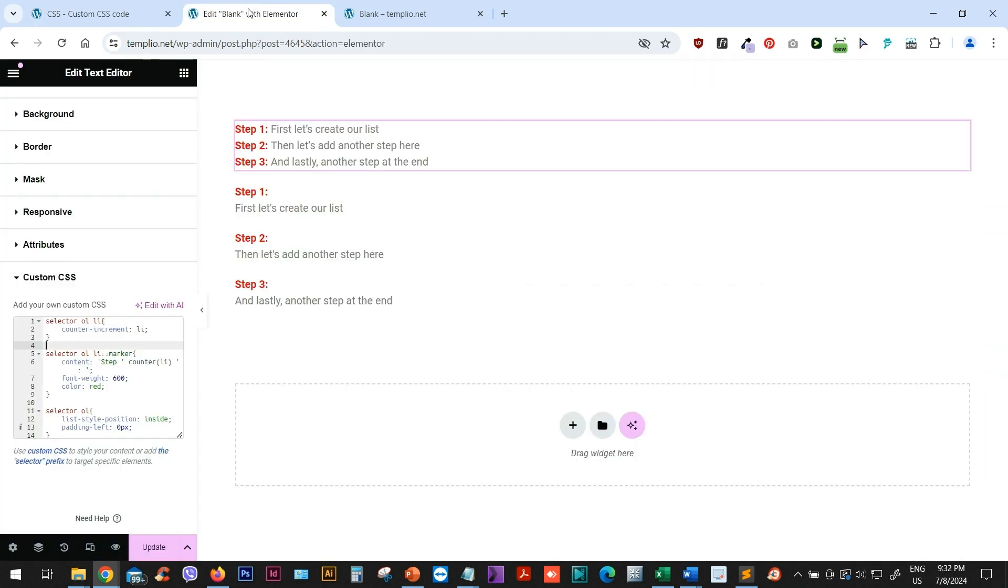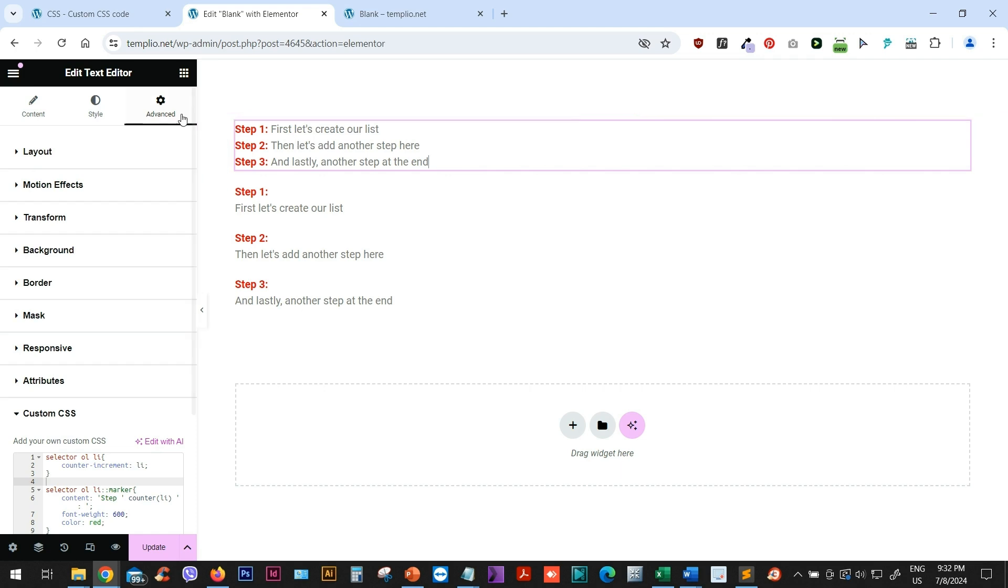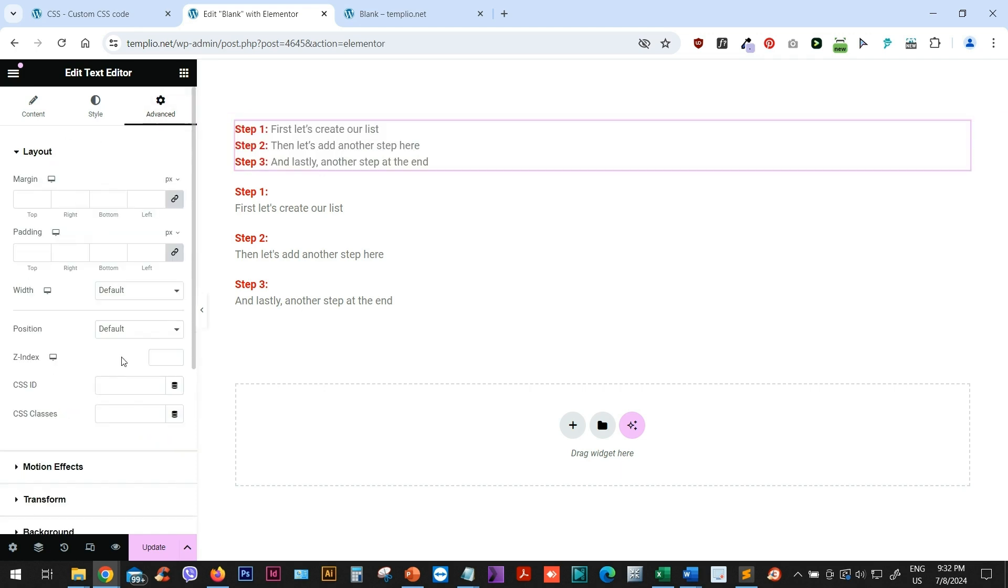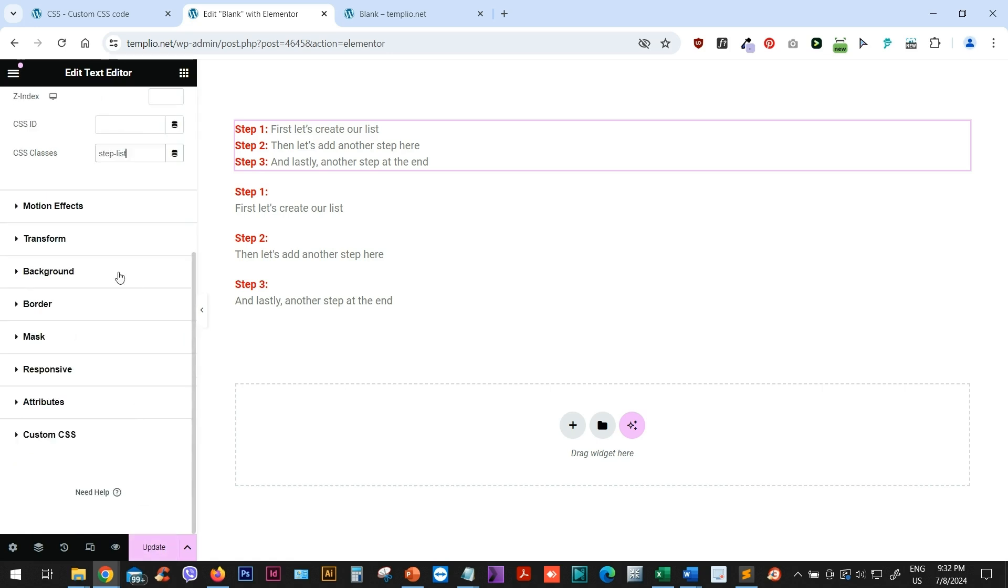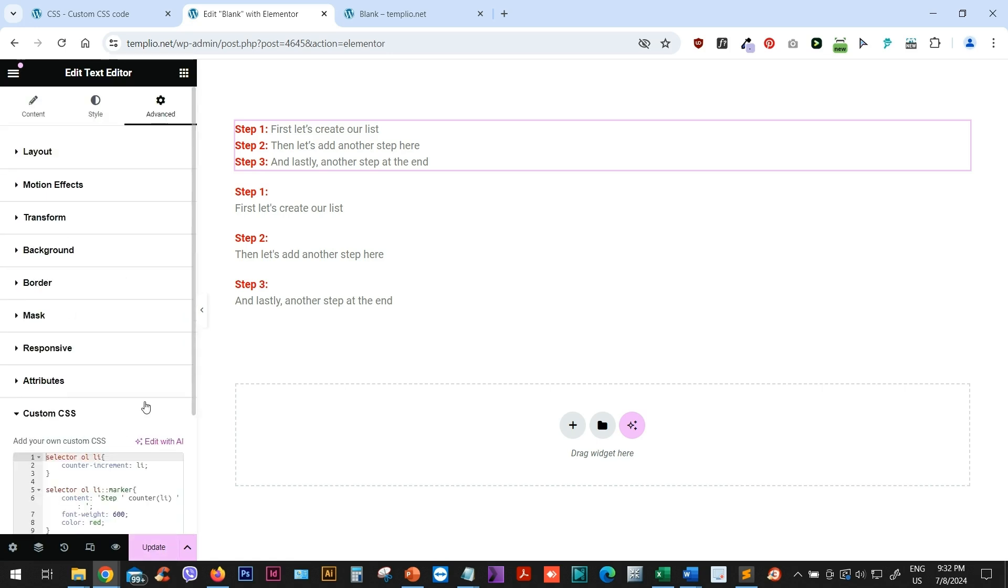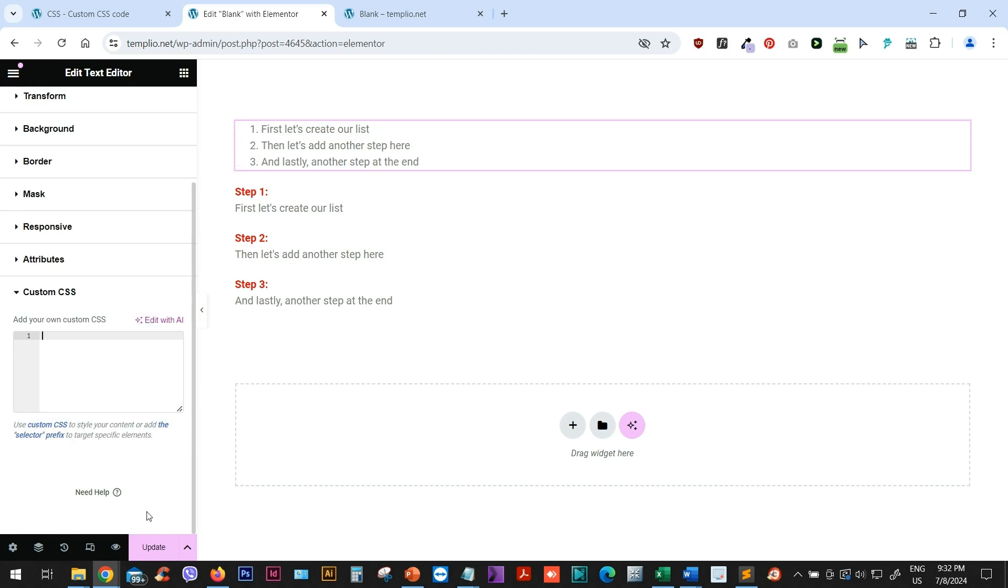But instead of selector, what we can do is simply create a class for our widget. So if I have this text editor here, I can go to layout, I can name a class here. So I can assign, for example, a class step list. And I will click on update. Actually, before clicking on update, let me just remove this code from here.